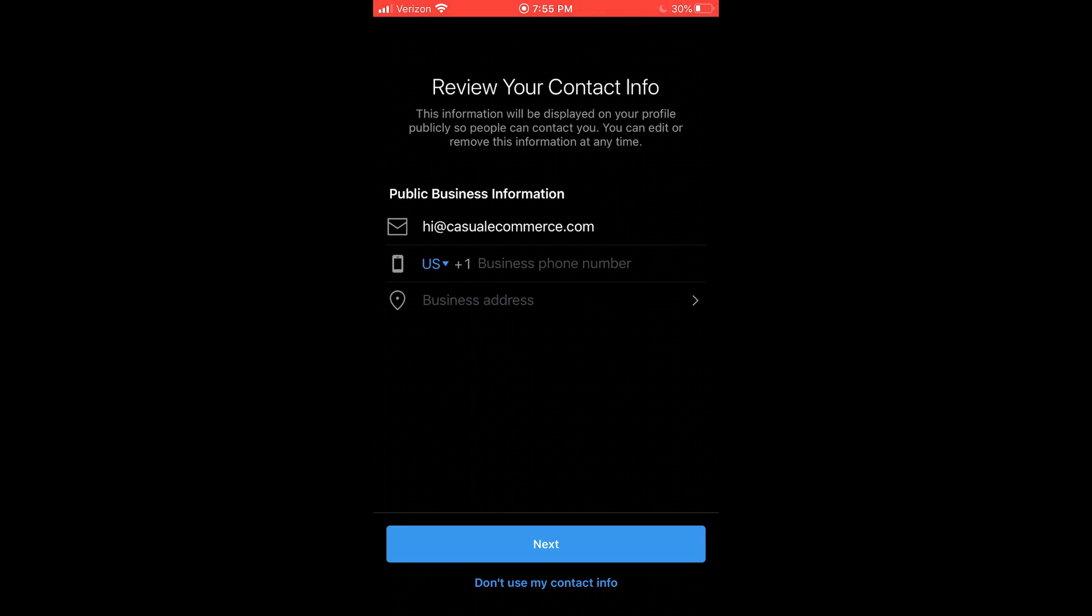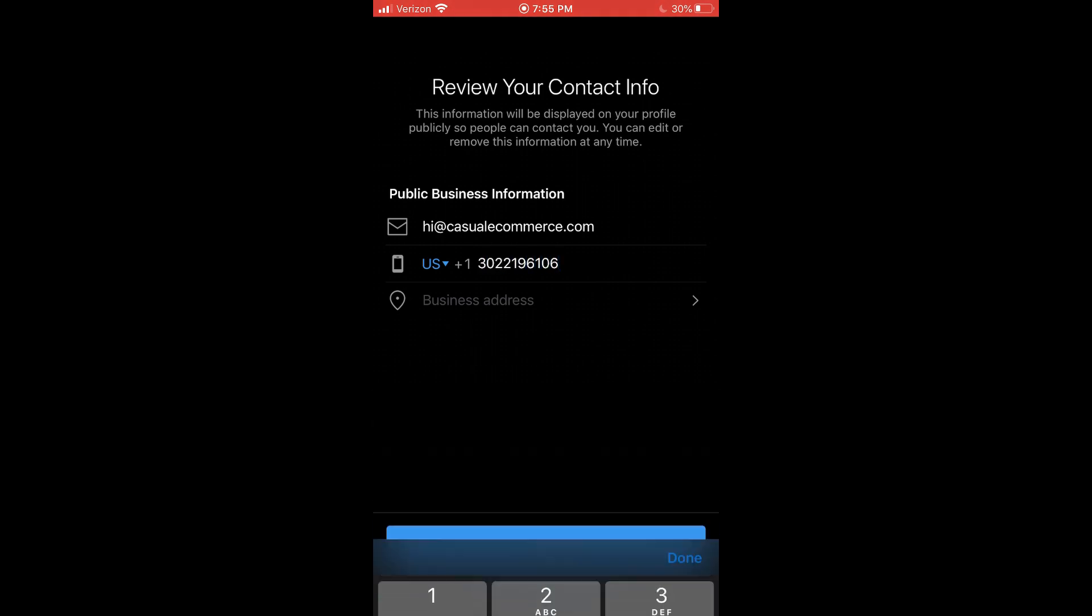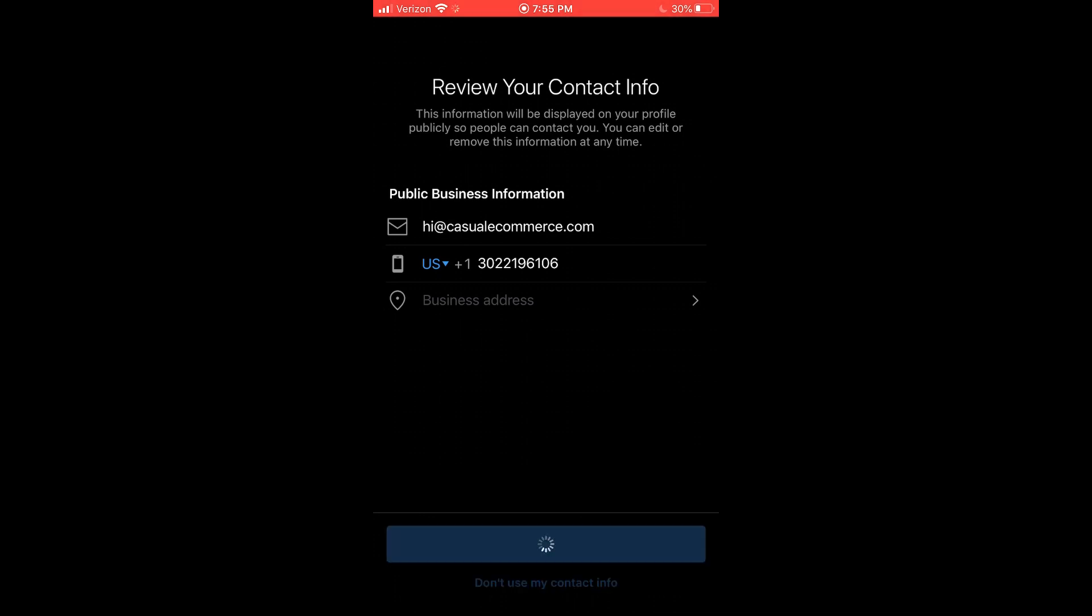Just be aware that this is public facing information. So the information you put here, everyone will be able to see on your profile. And this is how people are going to be able to contact you via Instagram. So I'm going to put in a Google voice number here for the example so I can show you what these buttons are going to look like later. And I'm not going to put in an address for the sake of this example. And then I'm just going to click next.